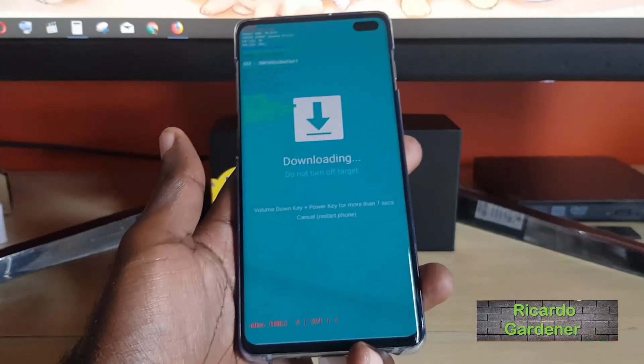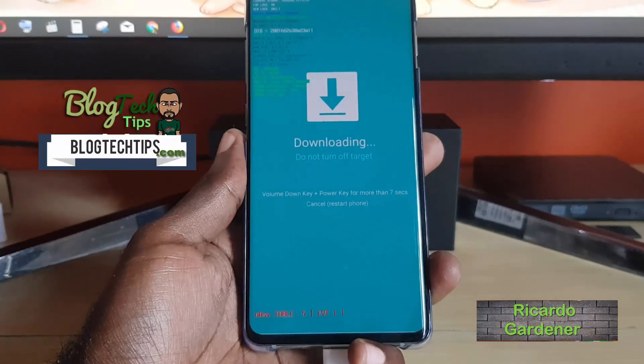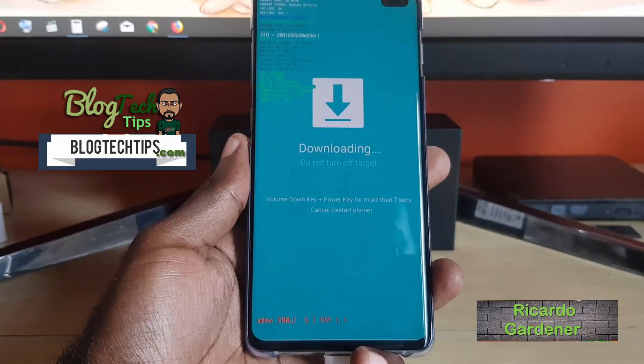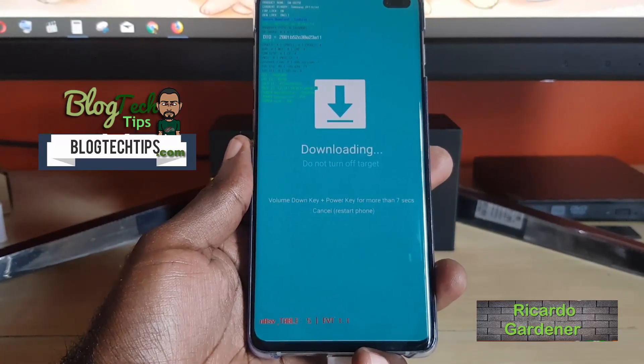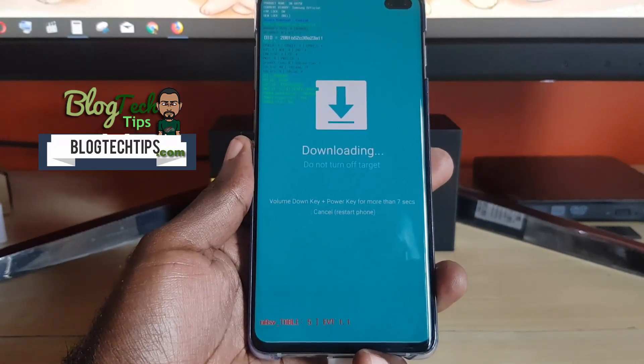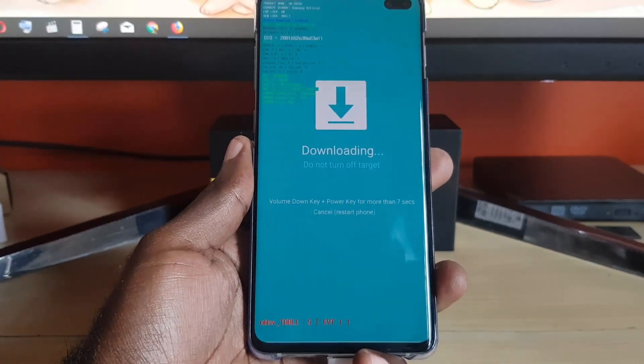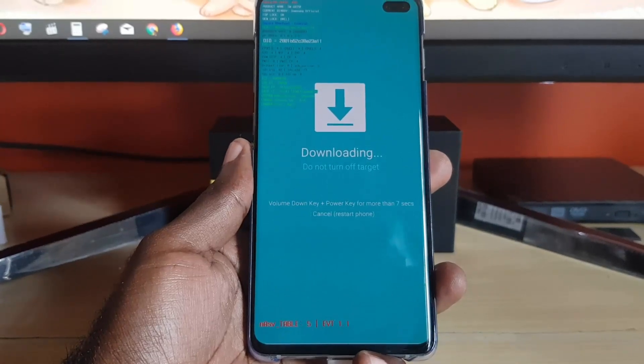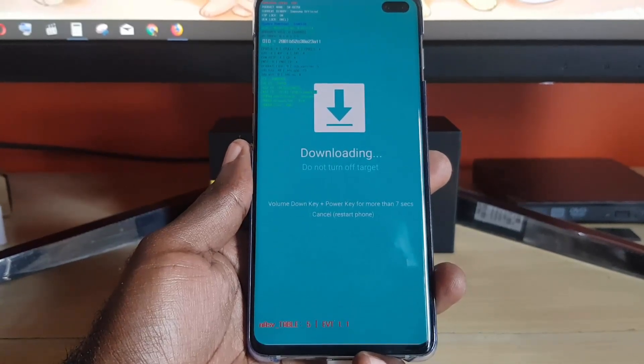Hey guys, Ricardo here. Welcome to another Black Tech Tips. If you're seeing this screen on your device called download mode and you do not know how you got here, this tutorial will show you what you can do in order to exit this mode.